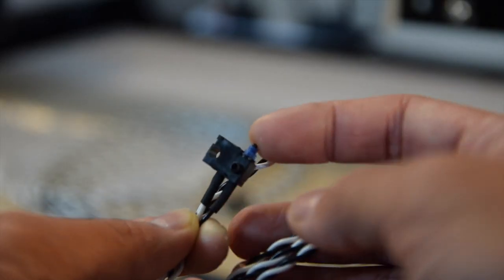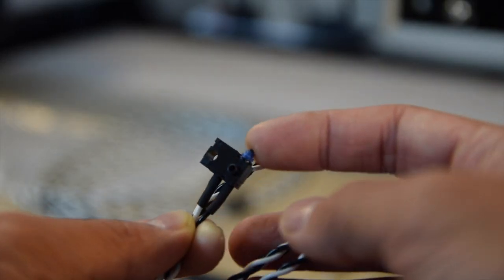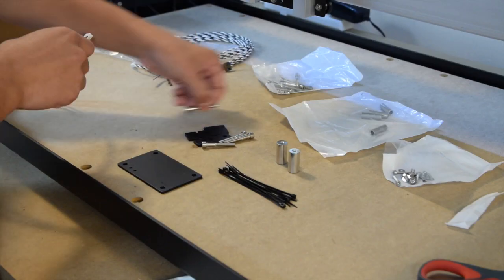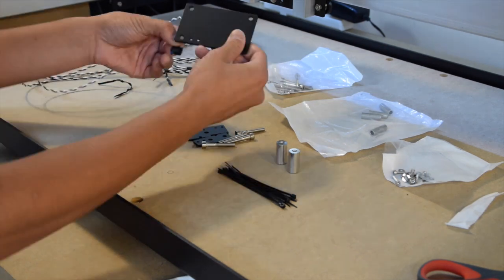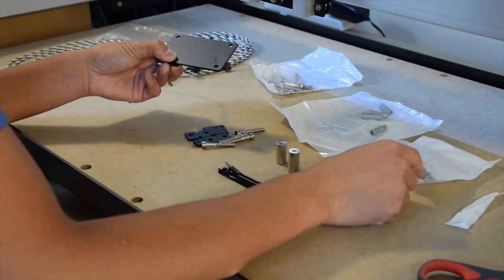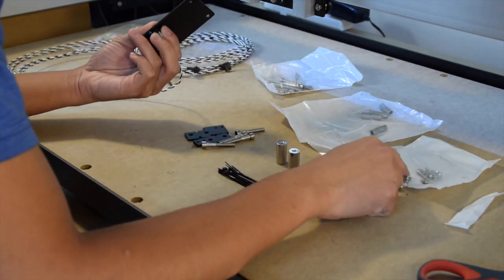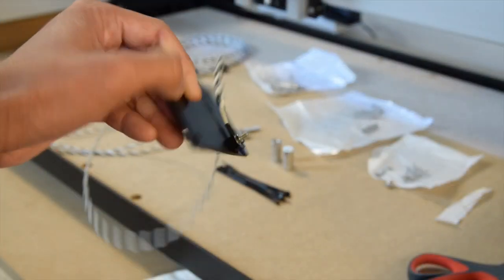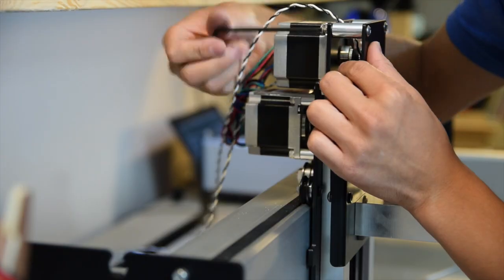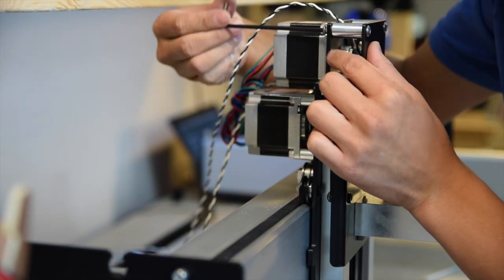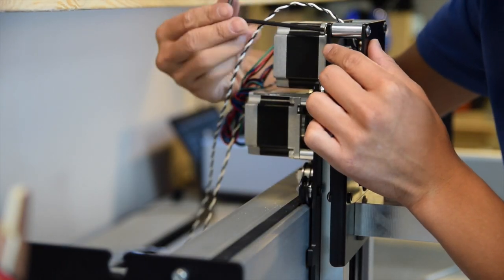If you have homing switches, now would be a good time to install them. Start by fastening your switches to their mounting plates. They take one screw apiece. Then attach the switch assemblies to their associated end plates using standoffs and screws.